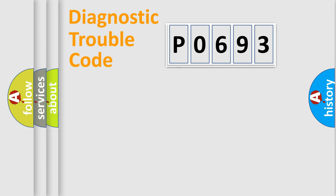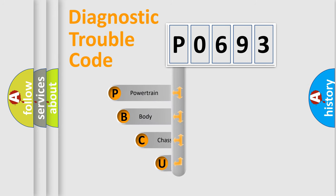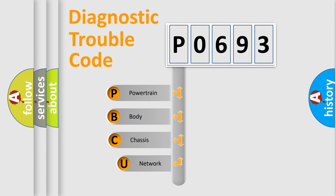First, let's look at the history of diagnostic fault code composition according to the OBD2 protocol.